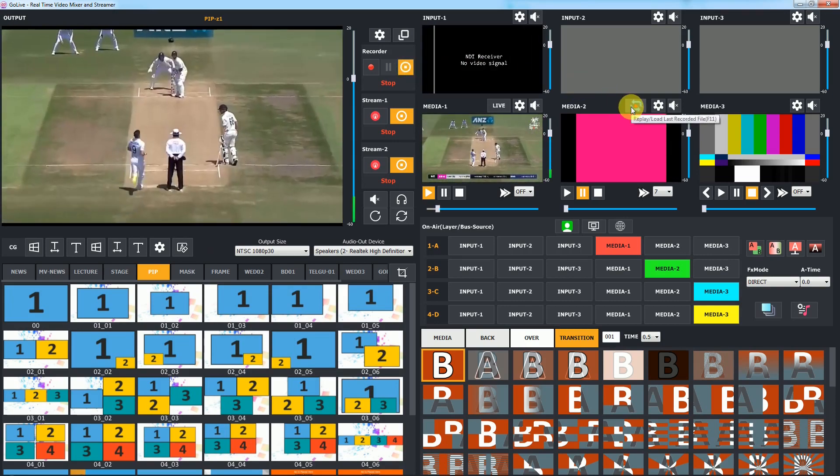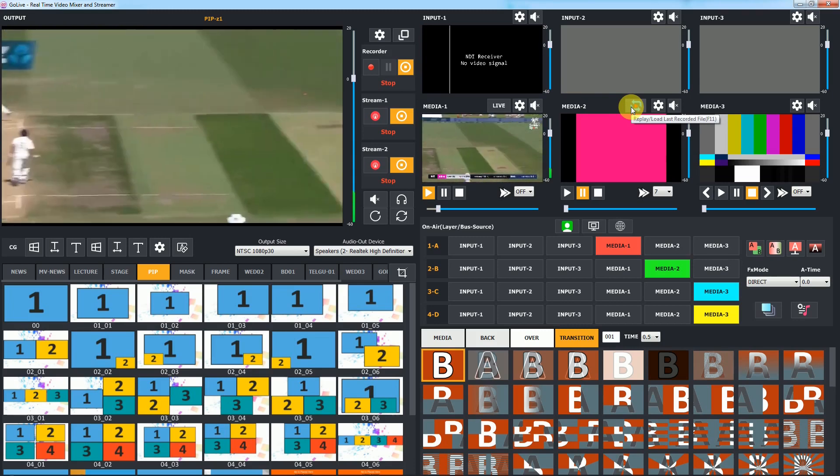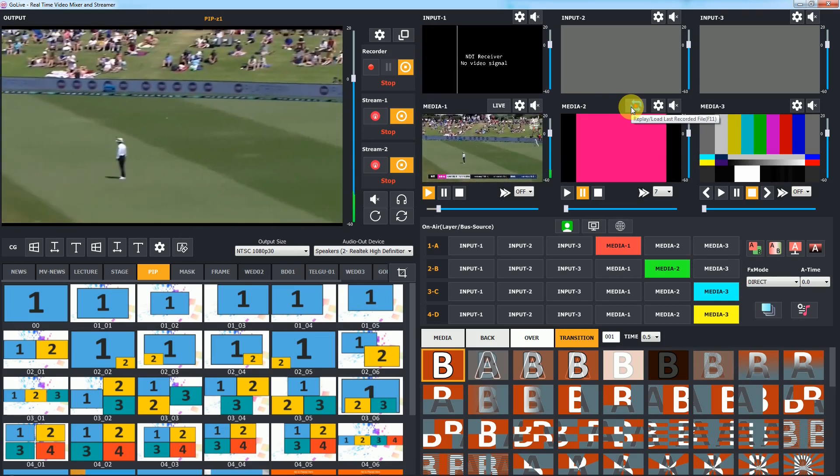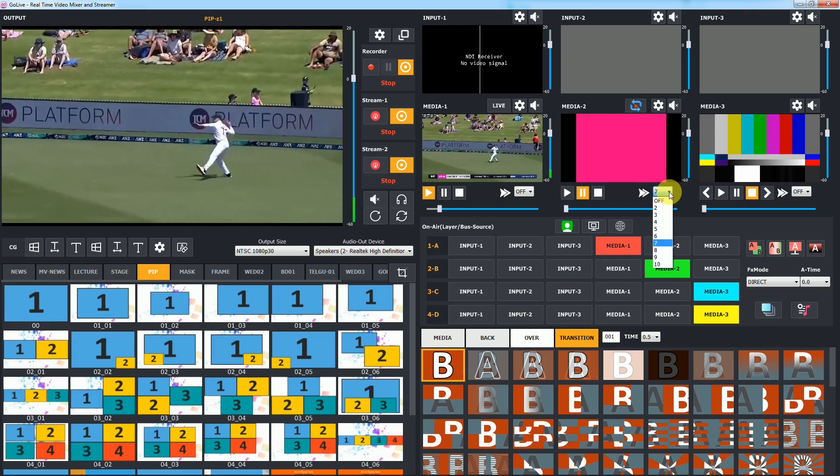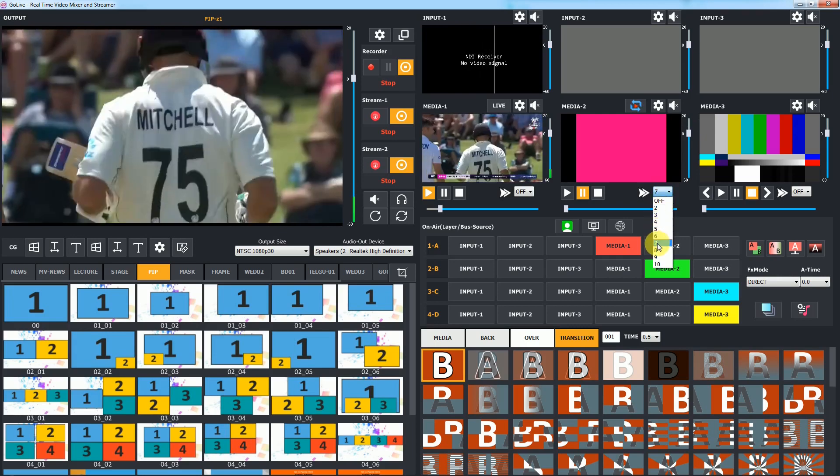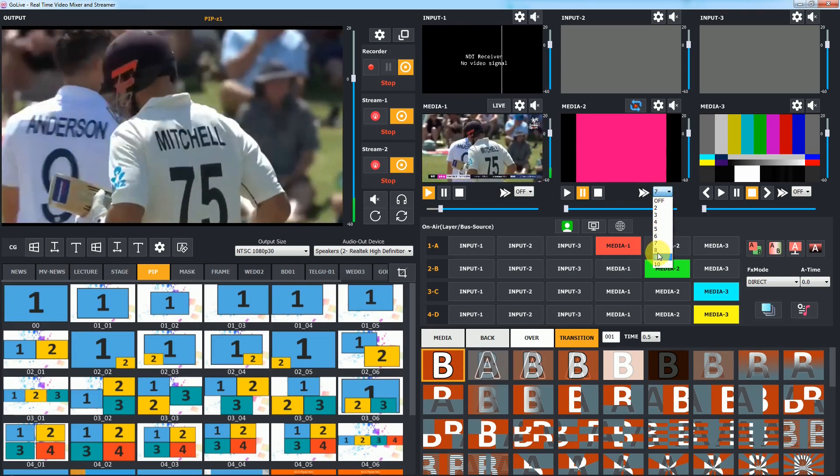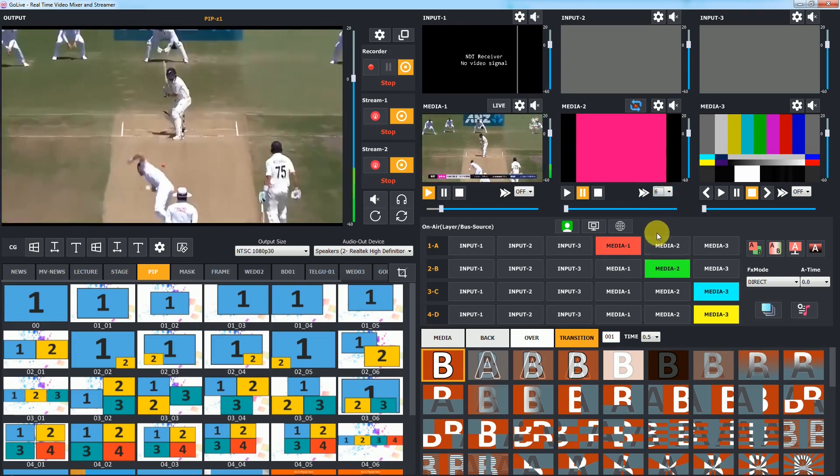Once the ball is recorded, you can click on replay load button to load the last ball recording using shortcut F11. From the slow motion combo box, you can choose slow motion speed to play slow motion replay.